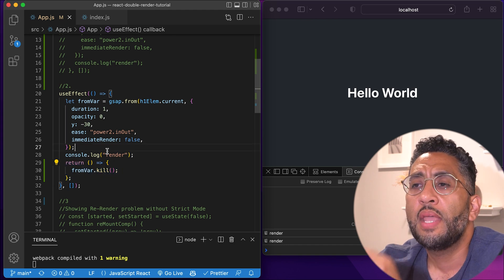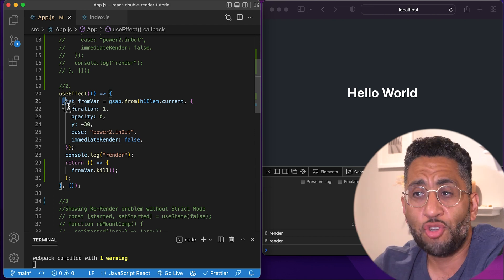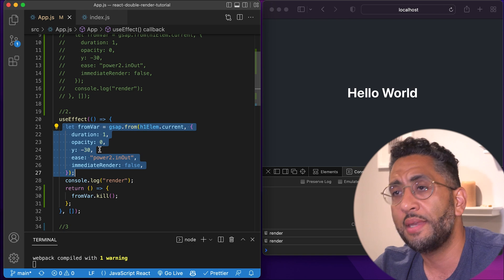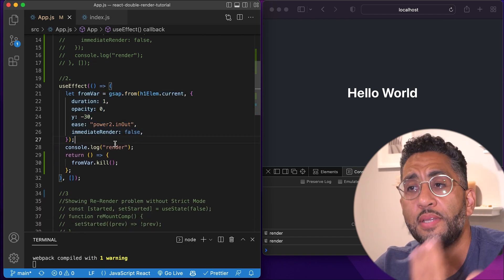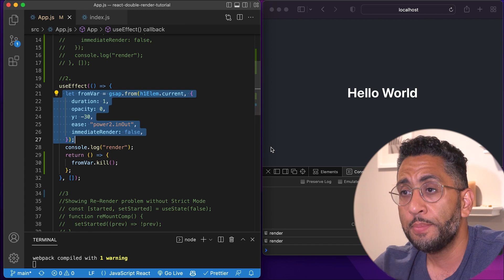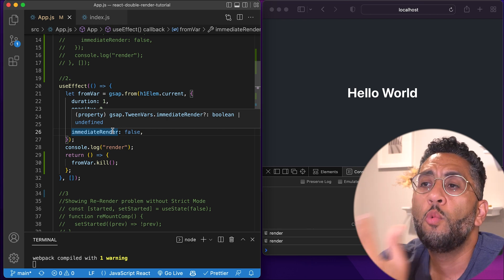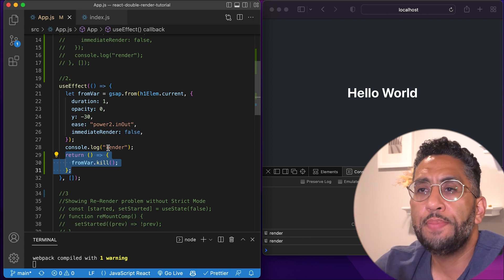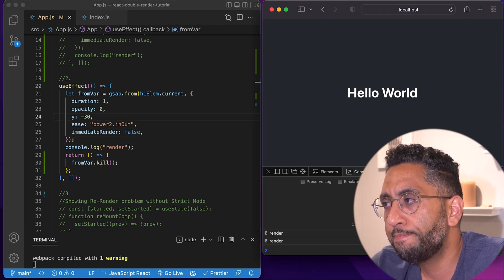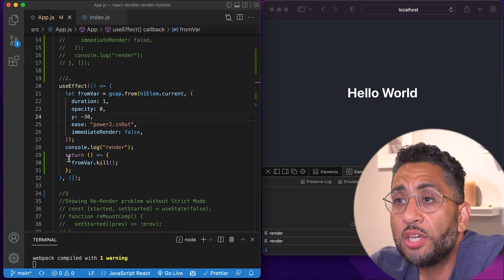According to the React documentation, the return function inside useEffect runs when the component unmounts and before it mounts again. In the first example we never killed or stopped the animation, so it tried to execute again and couldn't complete. But in this case, when the component unmounts — which React is doing purposefully in strict mode: render, unmount, mount again — we are destroying the animation. When it comes back, it's clean and the animation can restart.